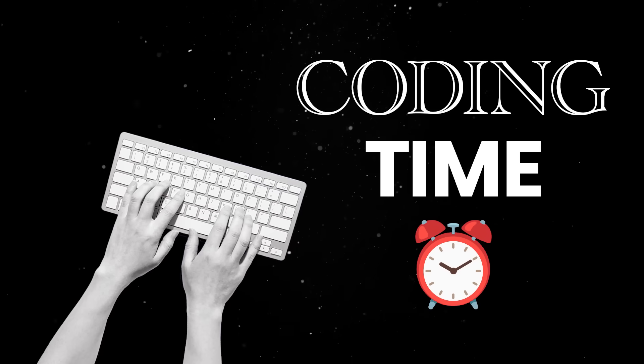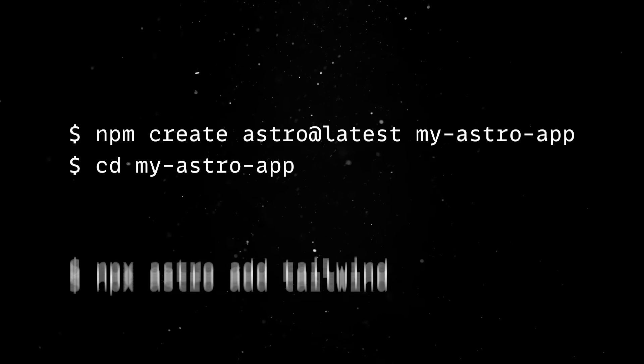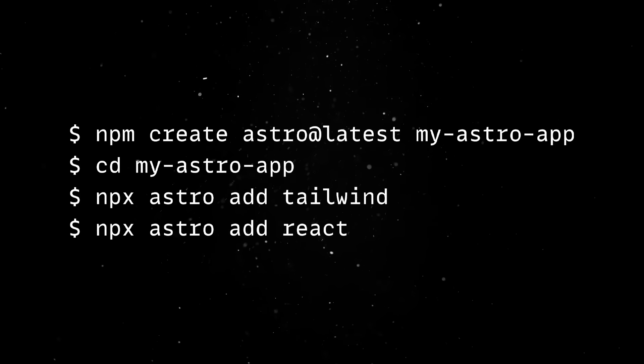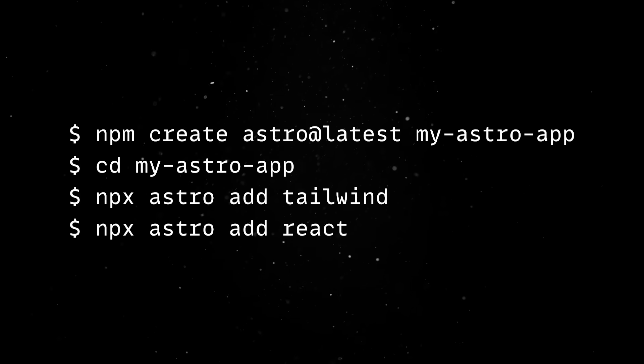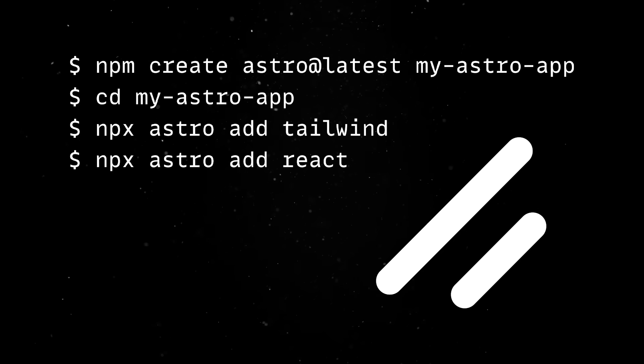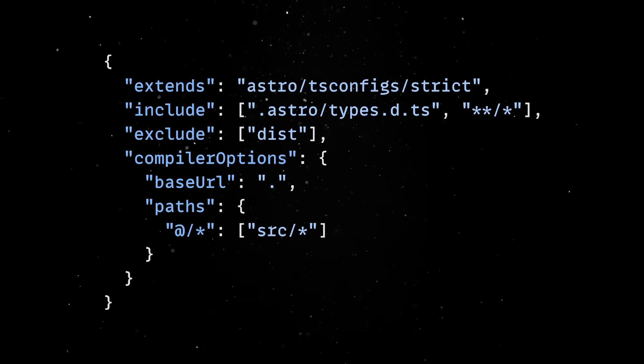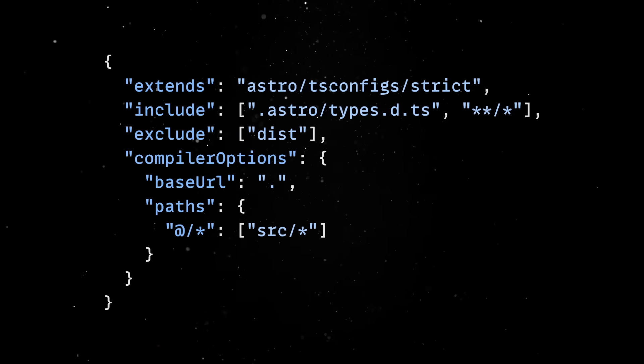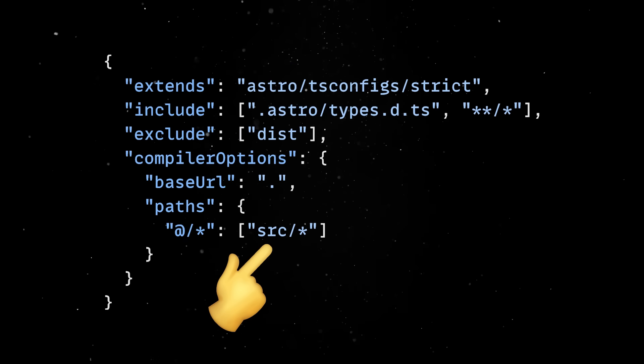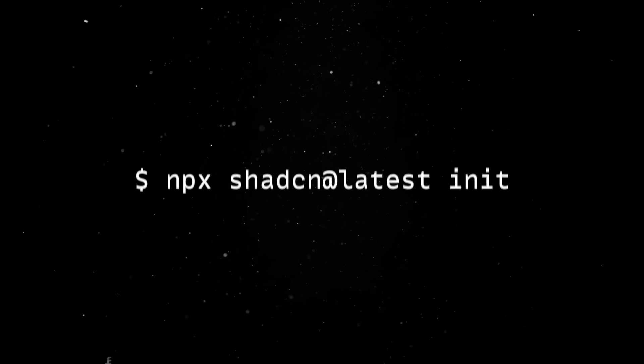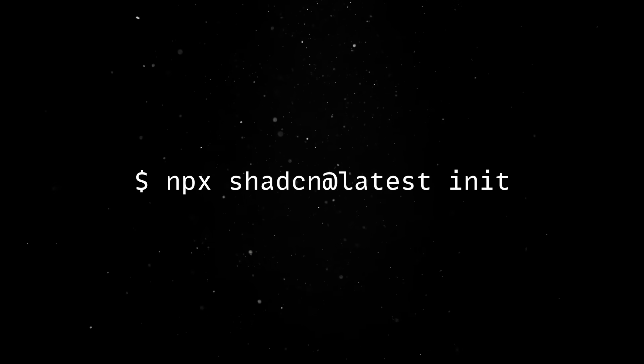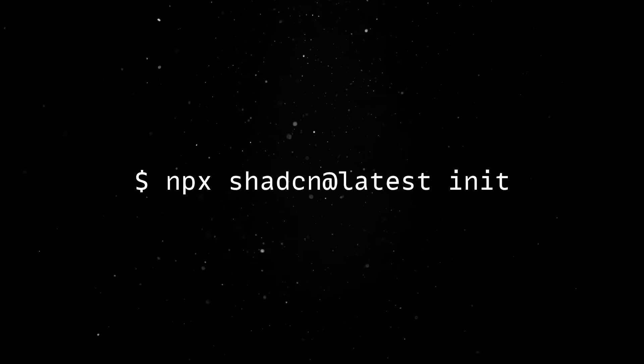We'll start by creating an astro project and add the tailwind and react integrations, but keep in mind that you can add ShadCN in any existing project. We need to make sure our tsconfig file has an alias pointing to the source directory, and then we'll simply run the init command. This is all on the config front.